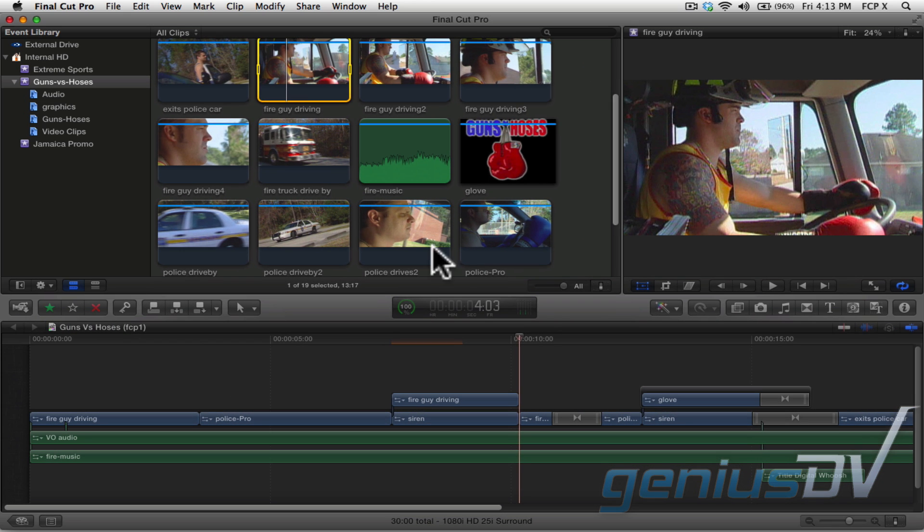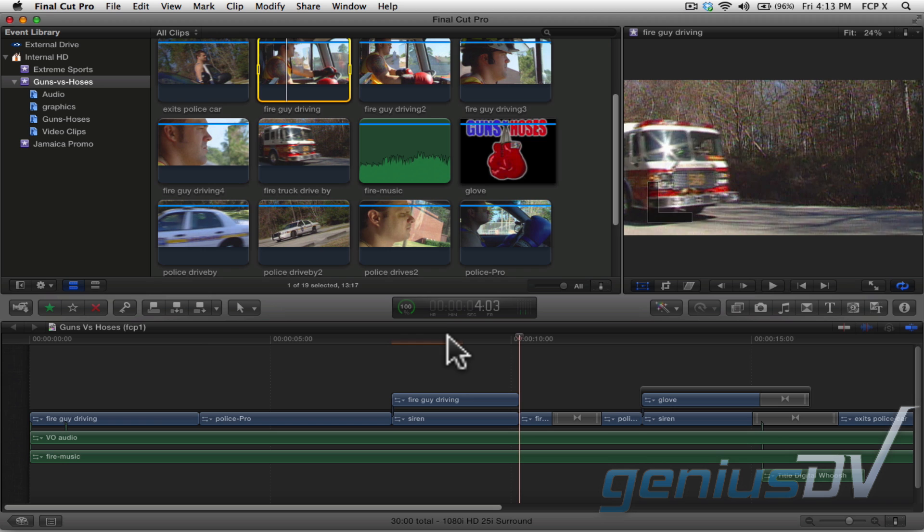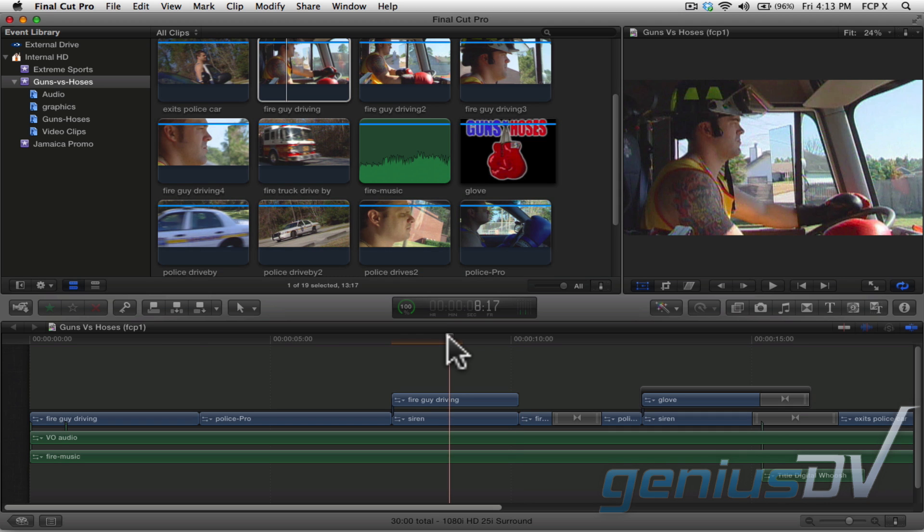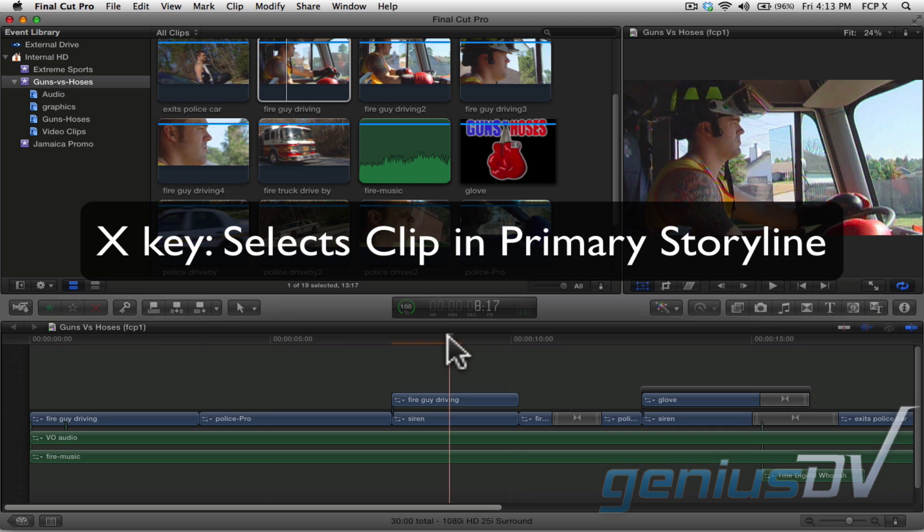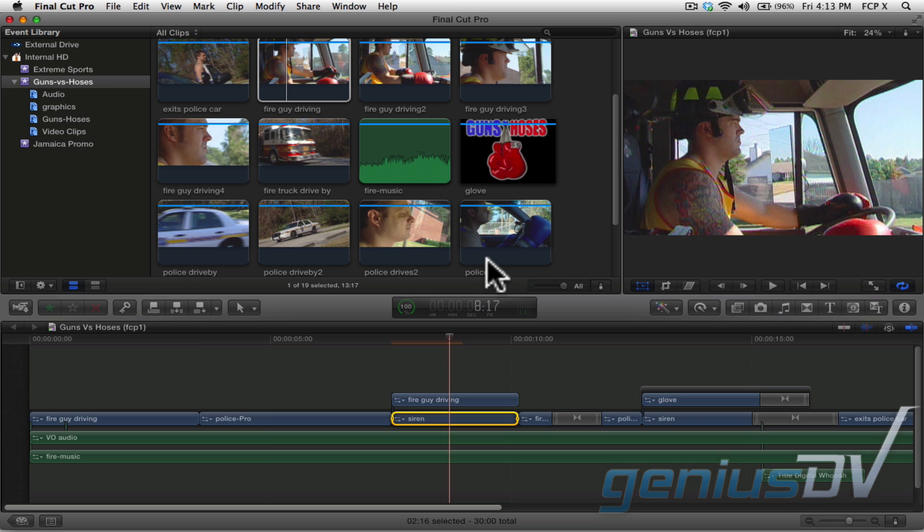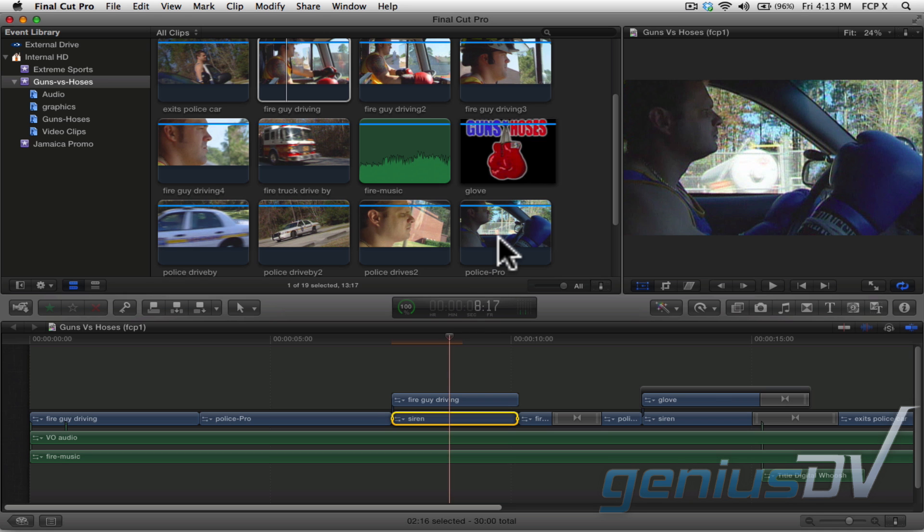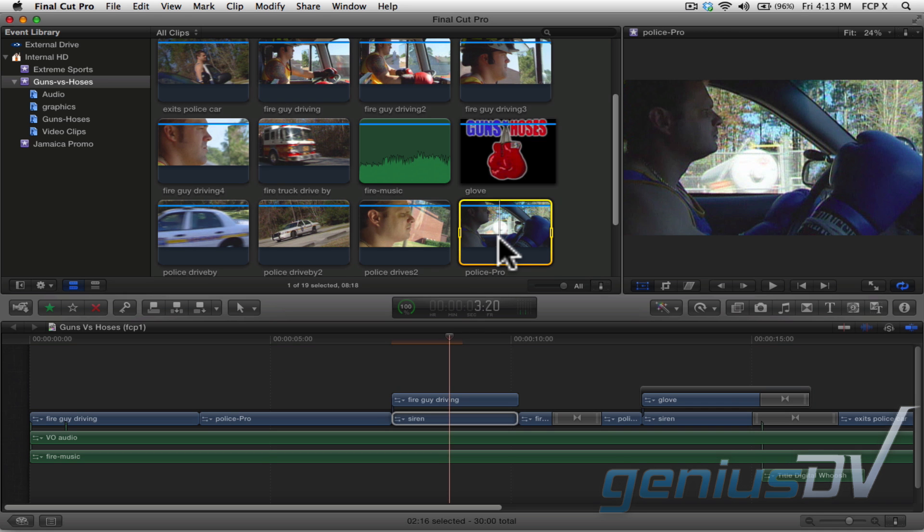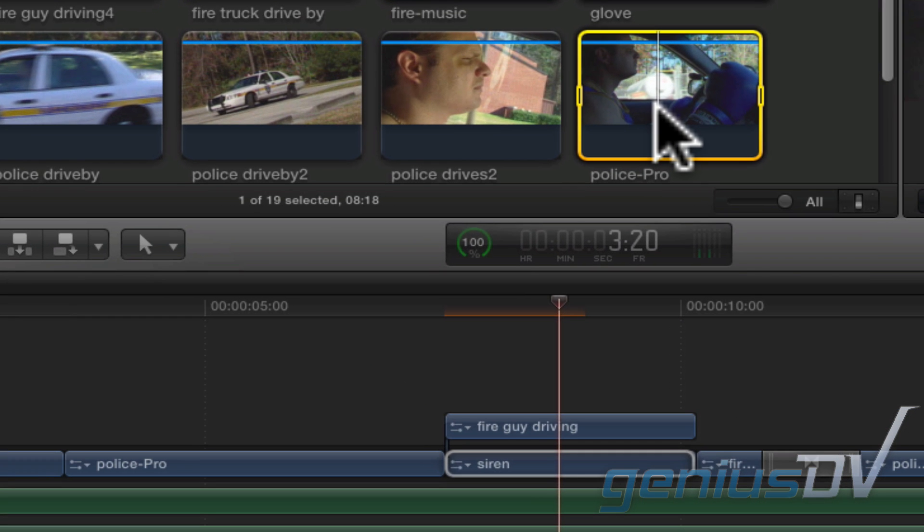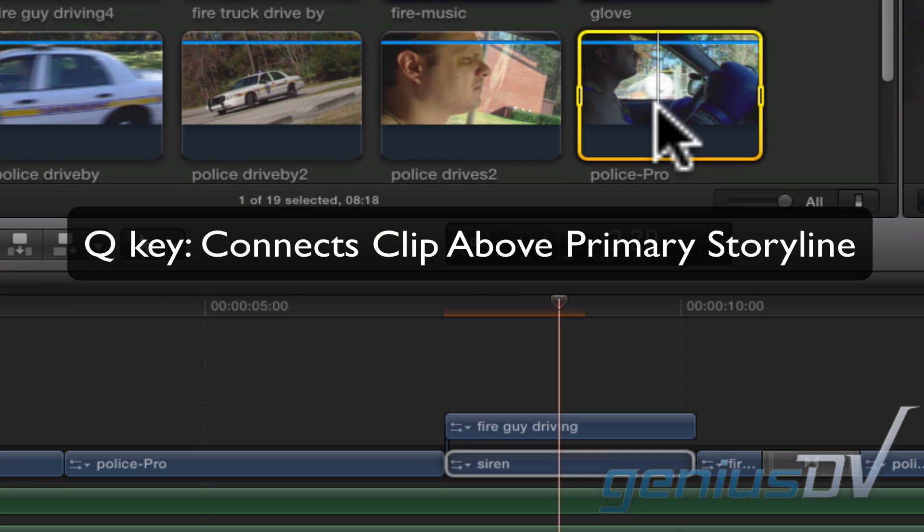Now repeat the process by clicking back above your clip within the project and pressing the X key again. Go back to the event browser and find the other clip. Again press the Q key.